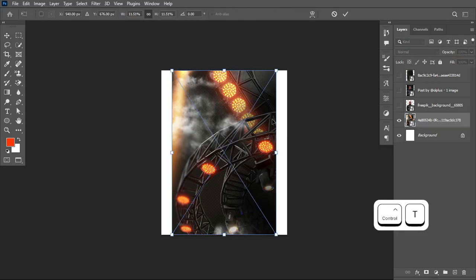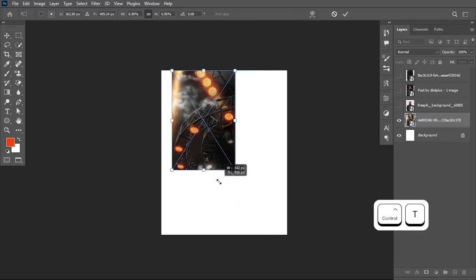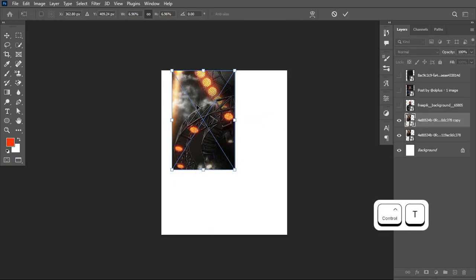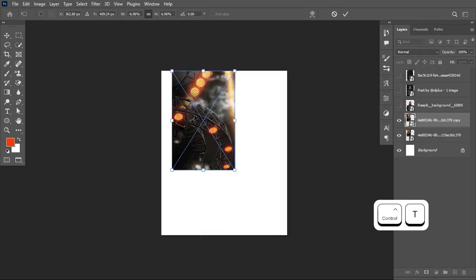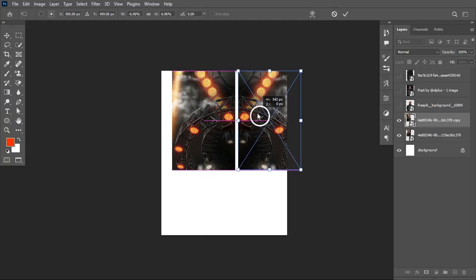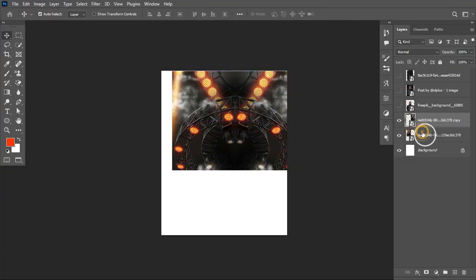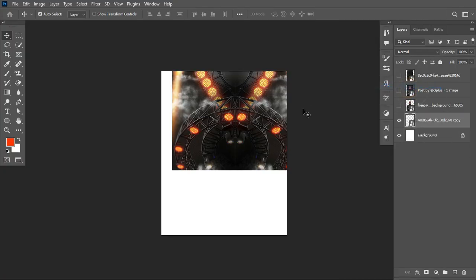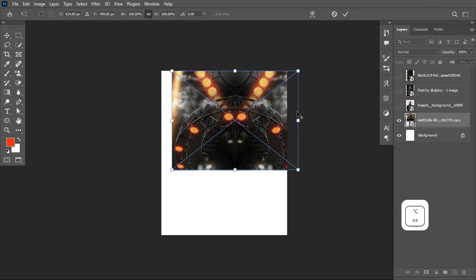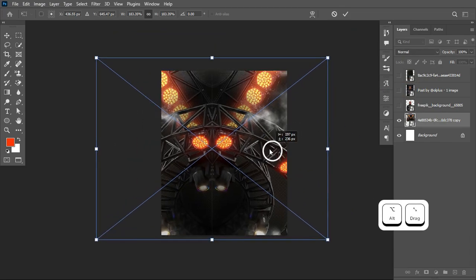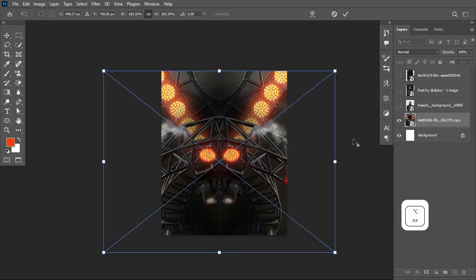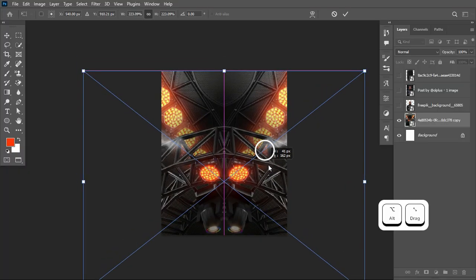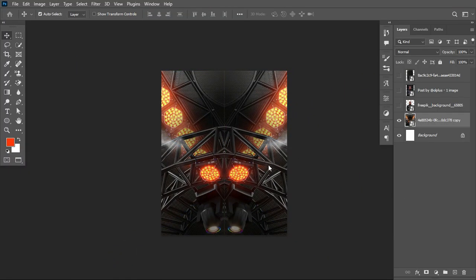First, scale down the size of the image by hitting Ctrl+T. Then hit Ctrl+J to make a duplicate, right-click and flip horizontally, then drag it so it overlaps with the original. Once done, select both layers — hold Shift to select the last layer — right-click and convert to smart object. Hit Ctrl+T to transform and scale it out properly, making sure it is well aligned.